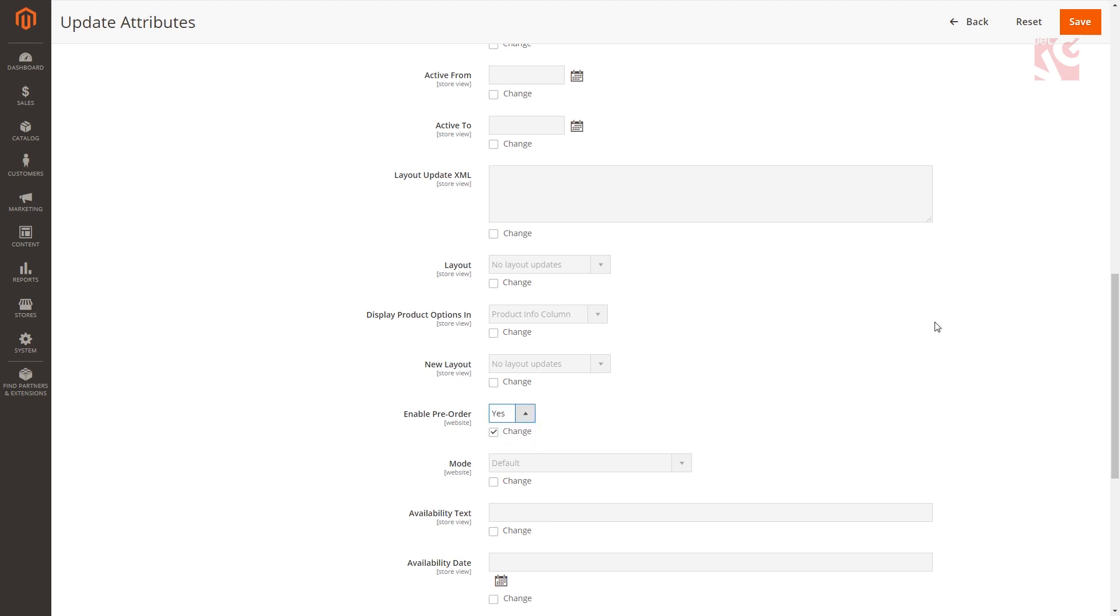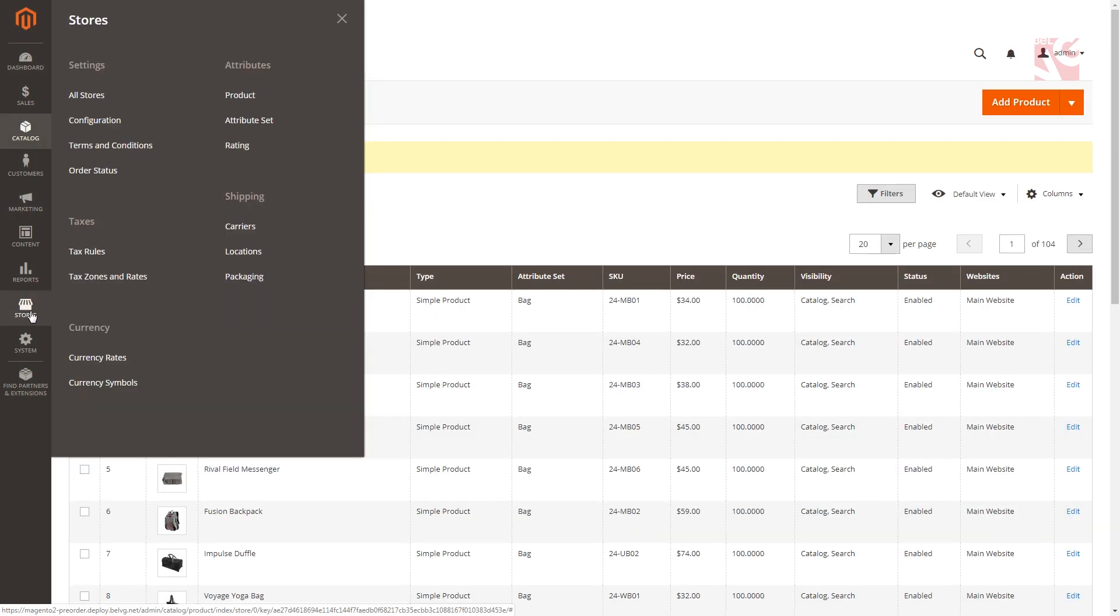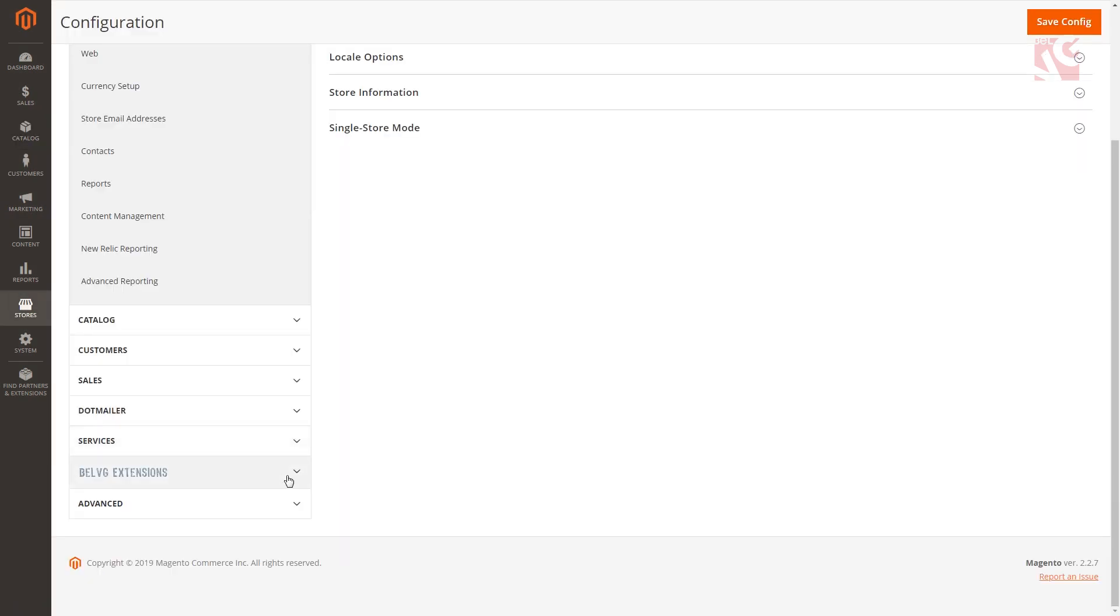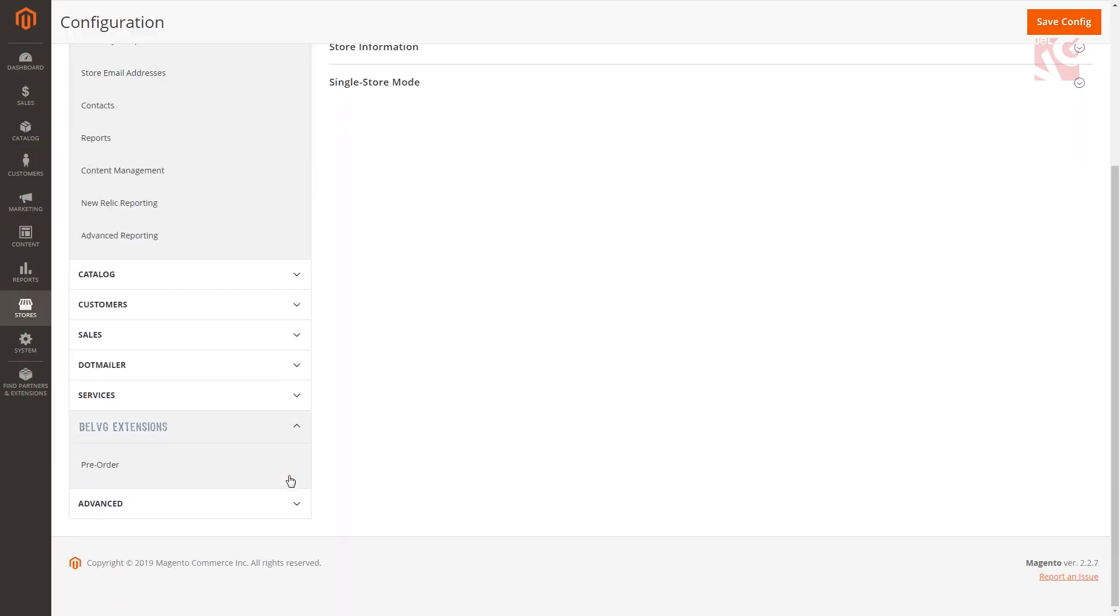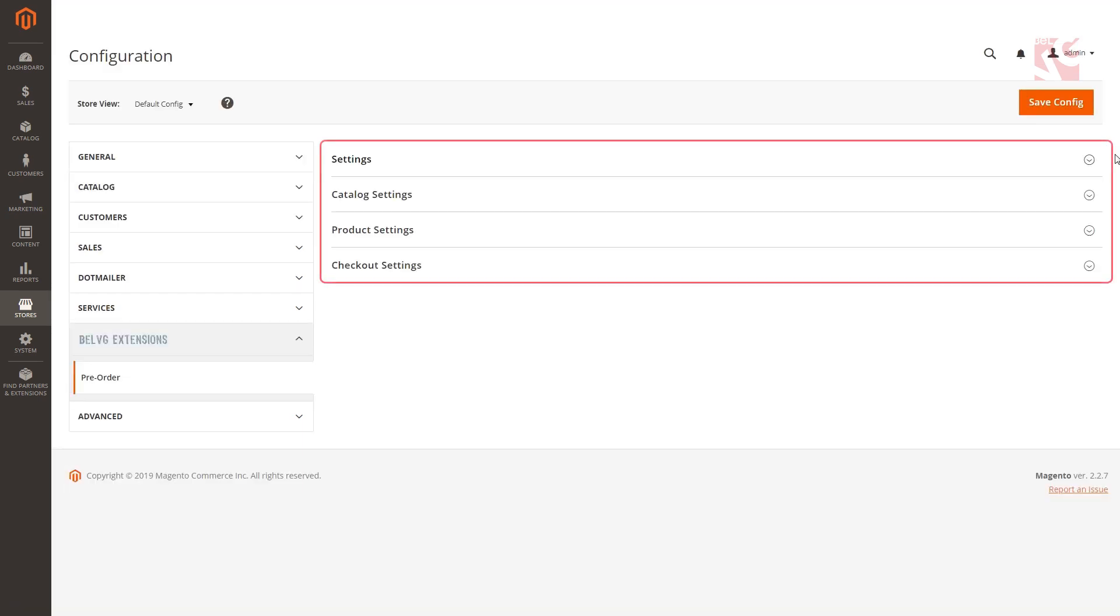Save configs and navigate to stores, configuration, BellVG extensions, pre-order. You'll get to the page with these four sections. Step by step we're going to configure all of them.